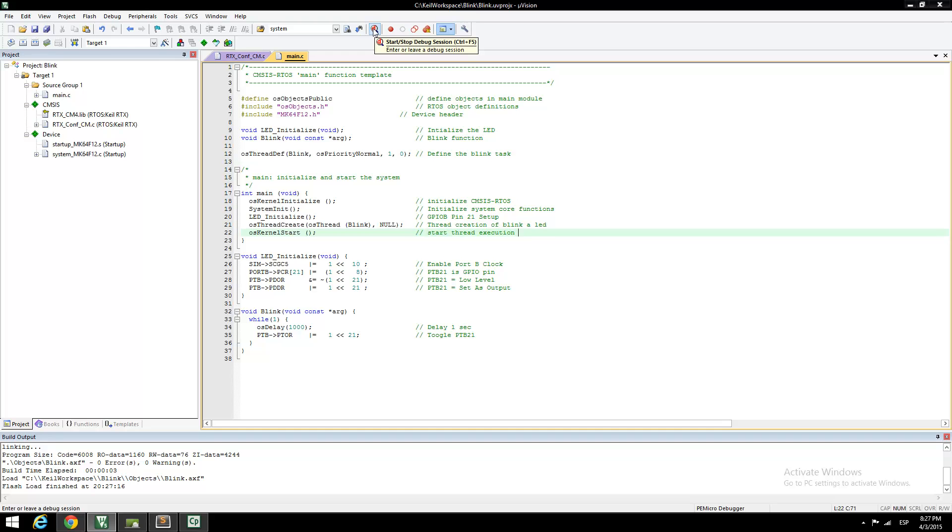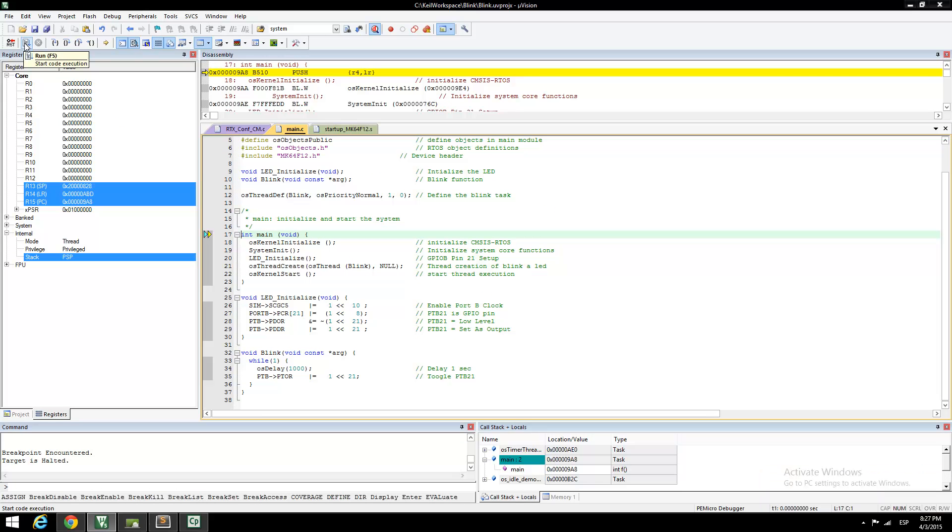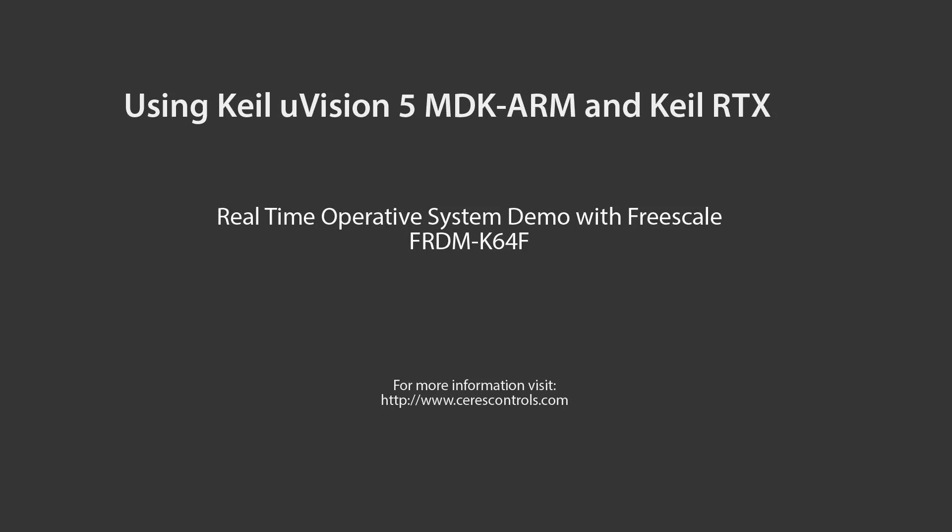Now that the application is ready, click the Debug button. Debug mode will start with a breakpoint at the main function. In this case, we only want to execute the application. Press the Run button and you will see the blue LED blinking at a rate of 1 Hz. This concludes the tutorial about using Keil RTX RTOS with Keil uVision 5. For more information, please visit the website.